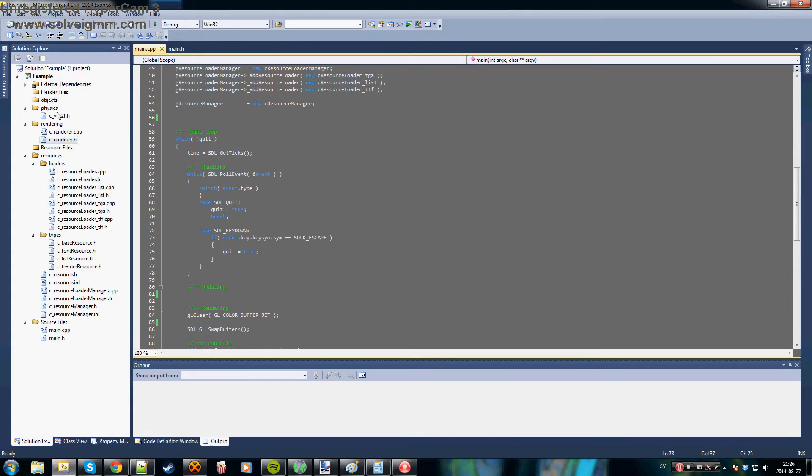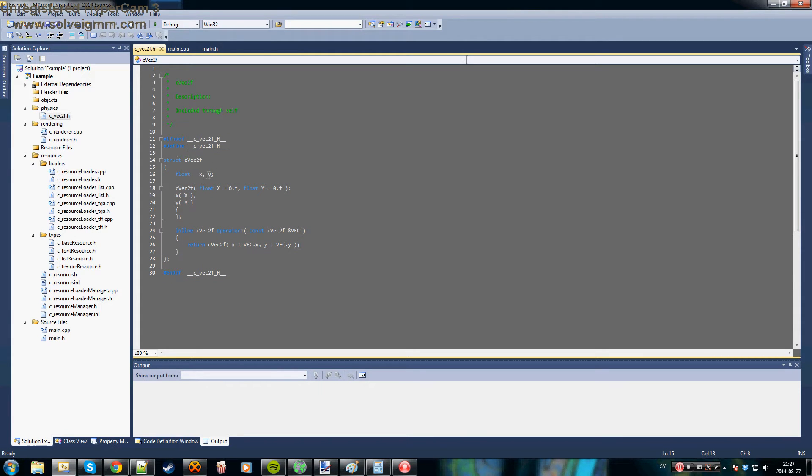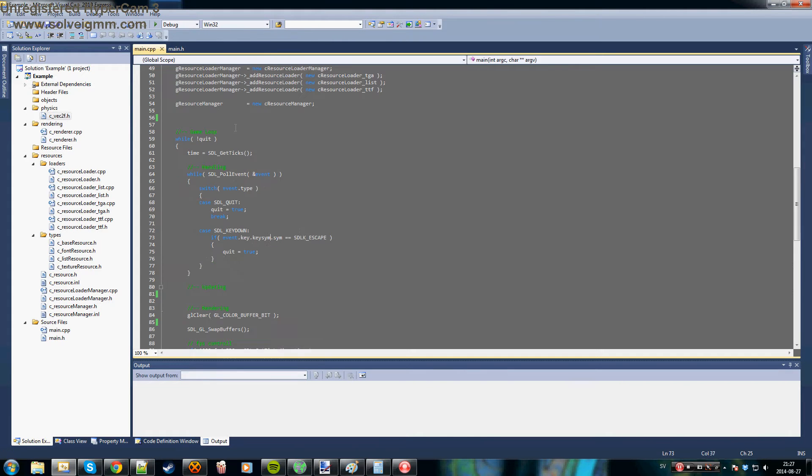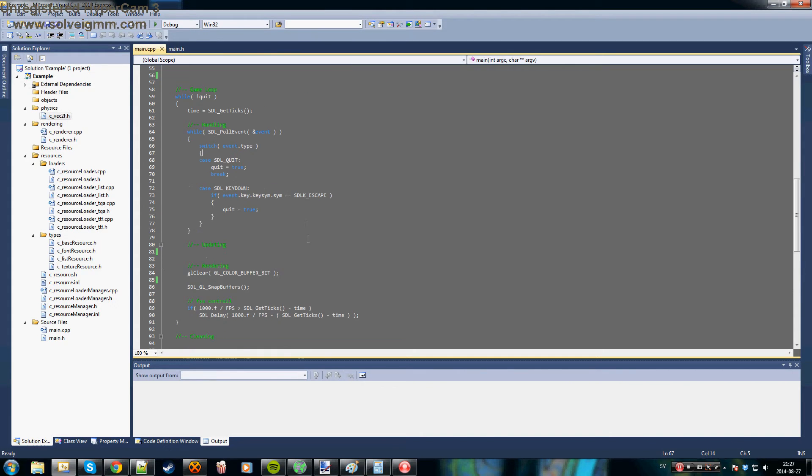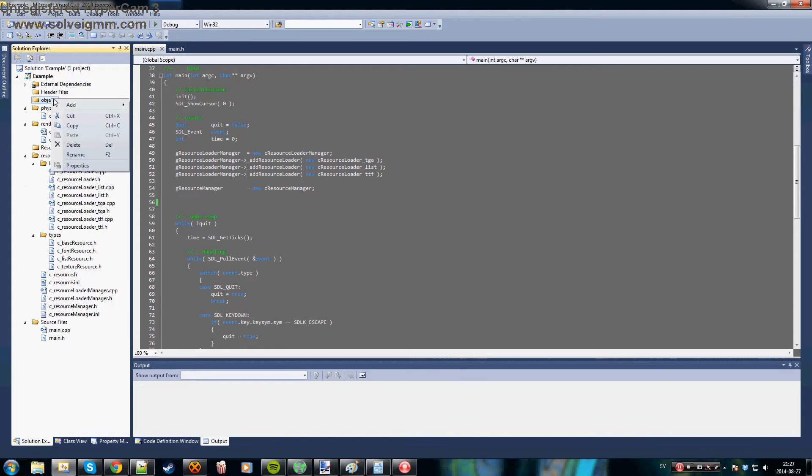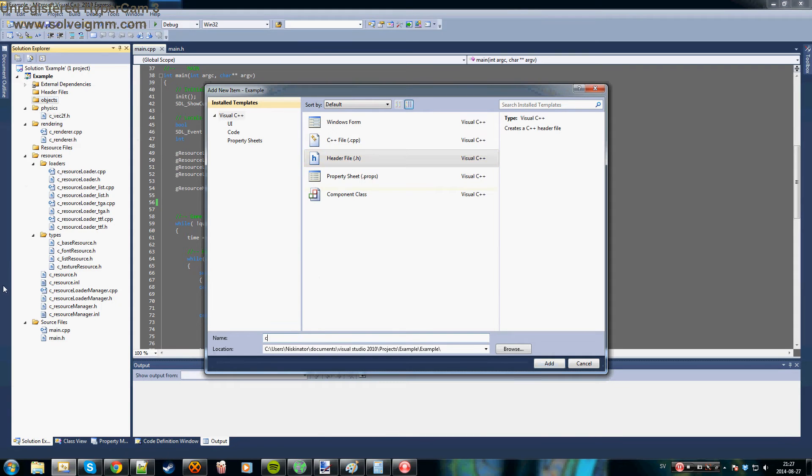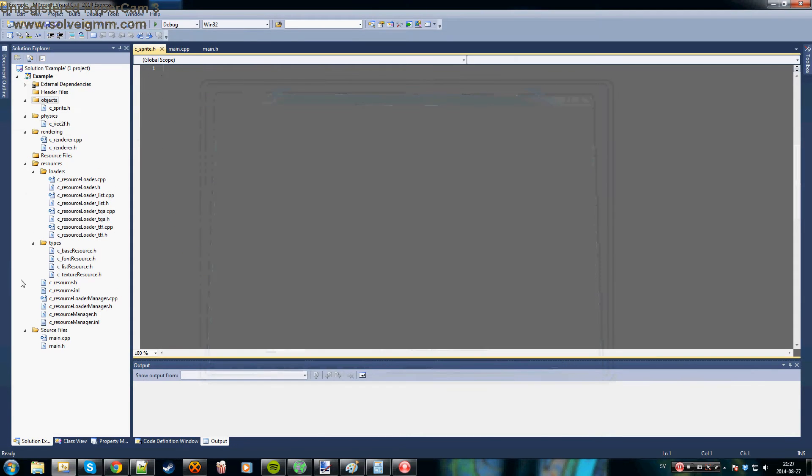However, you could either store your position in something like this - a simple struct with an x and y component which describes the position of the sprite. So let's start. We'll start by doing a new object, a new class, and we call it sprite just to make it simple for us.